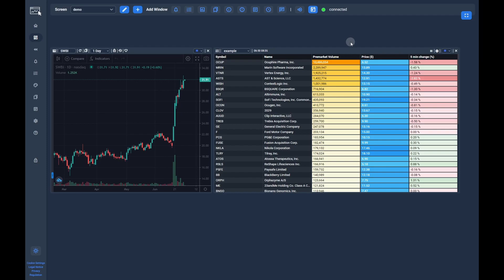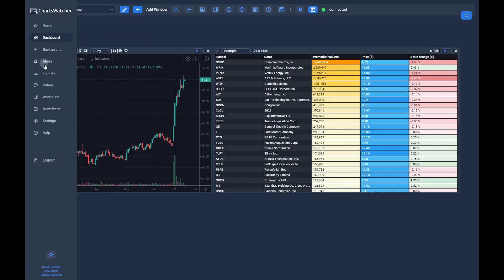In this tutorial we will create two example toplists. One to find overextended stocks that we can potentially short on a pullback, and another one to find the top gainers during premarket. We will start with the overextended stocks toplist.